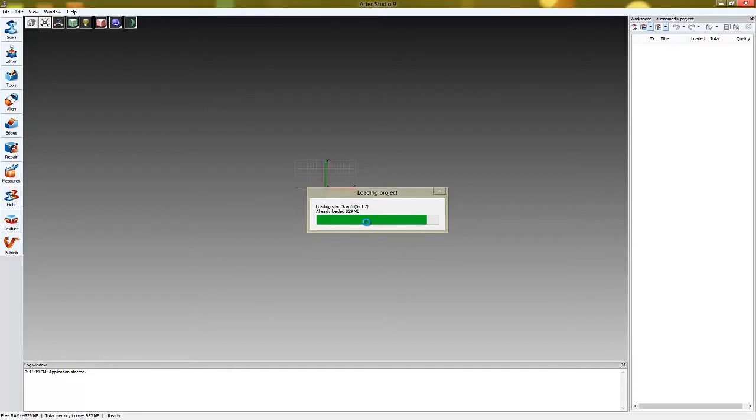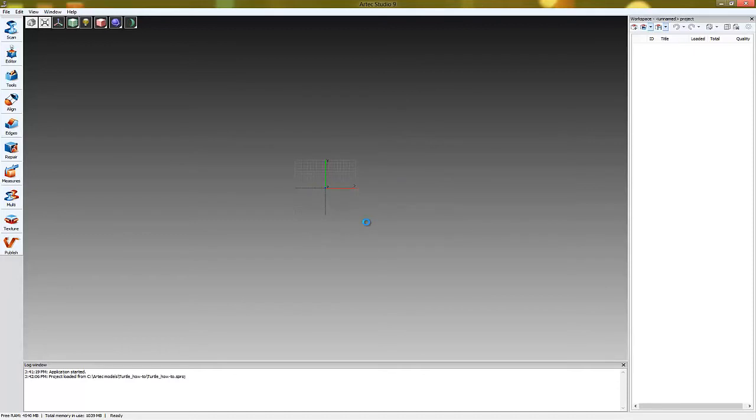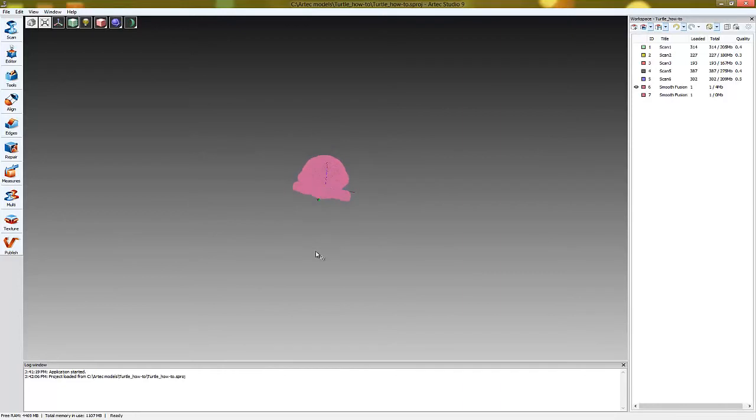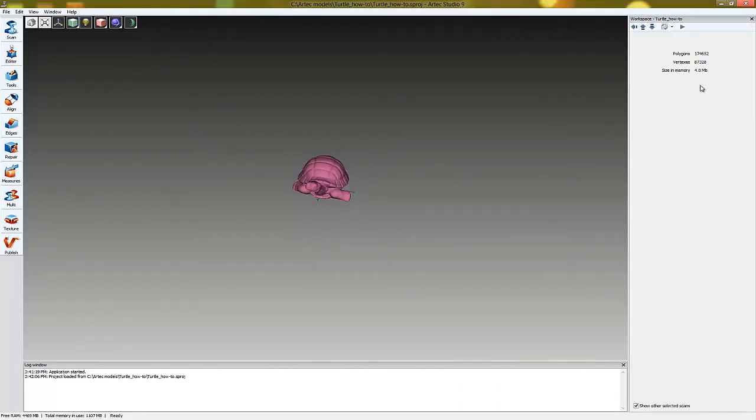It's important for the raw scans and fused model not to have been transposed in relation to one another. This means not using the transformation tool which we talk about in another tutorial.